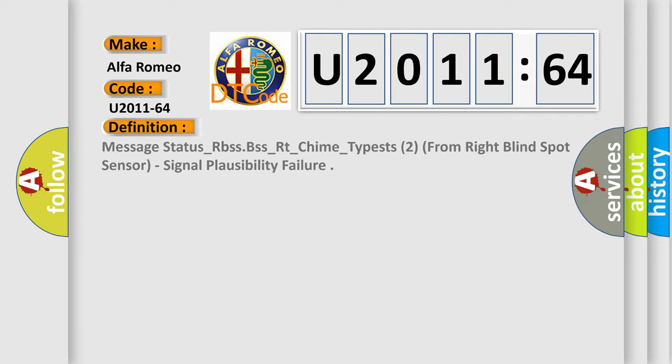The basic definition is: message status RBSS-RBSSBSS-RT-CHIME-Type S2 from right blind spot sensor, signal plausibility failure.